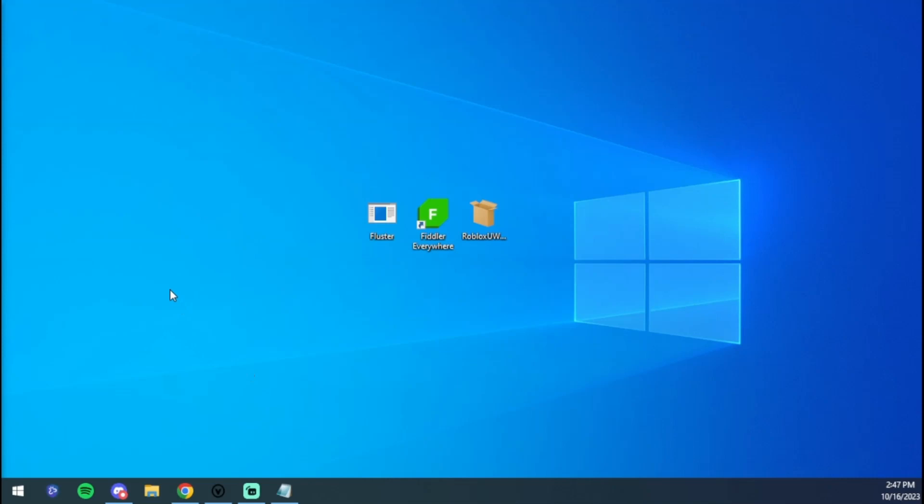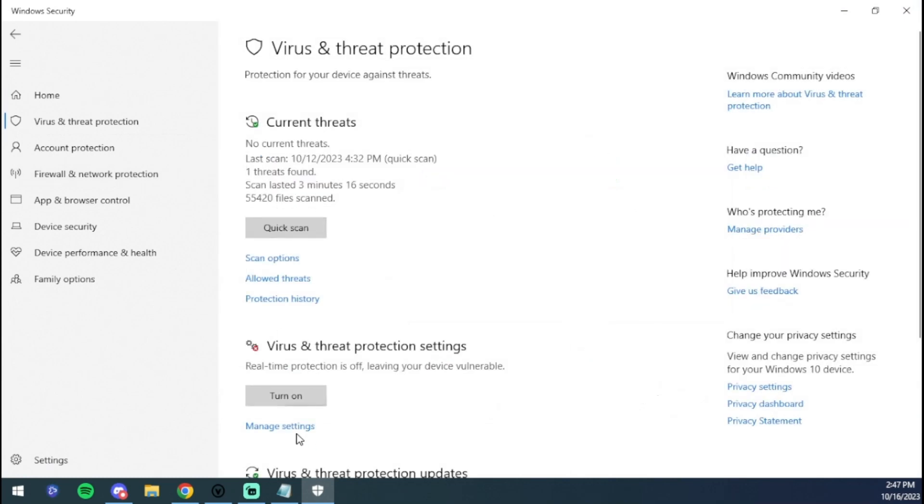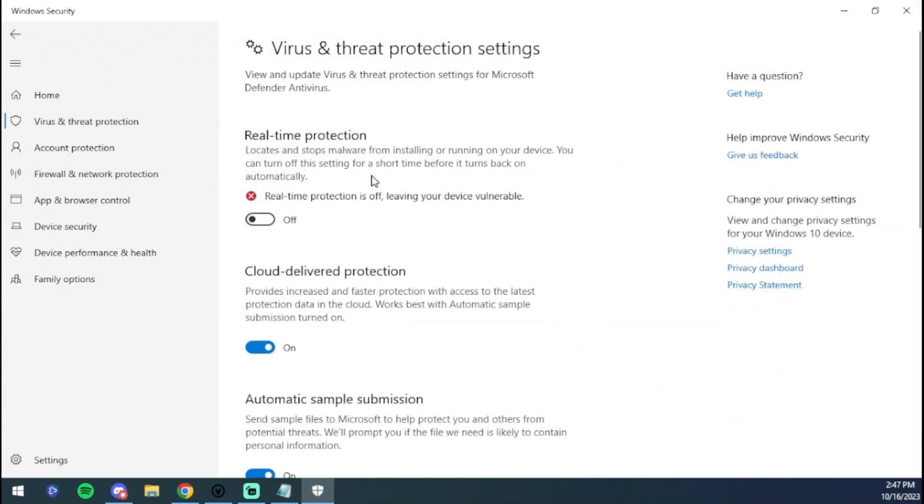First things first, you're going to press your Windows key and type security. When Windows Security pops up, you want to open it and go to Virus and Threat Protection. Go to manage settings and make sure this is off. If this is off it's going to work, if it's on it's not going to. So make sure real-time protection is off.